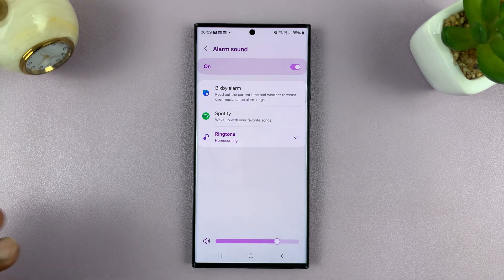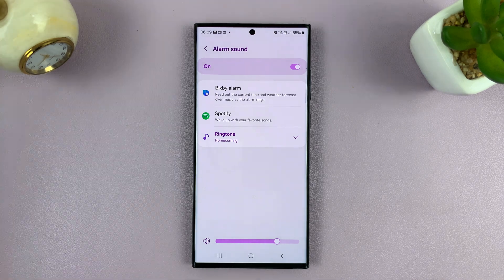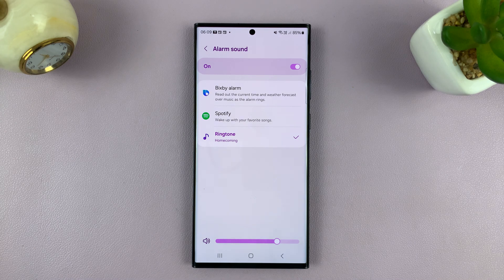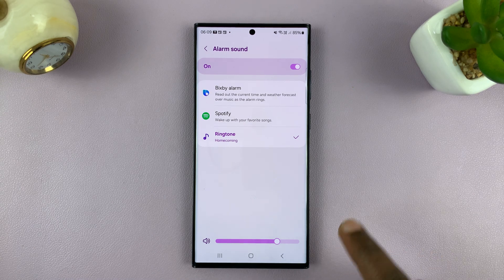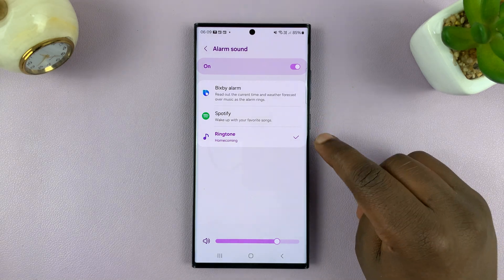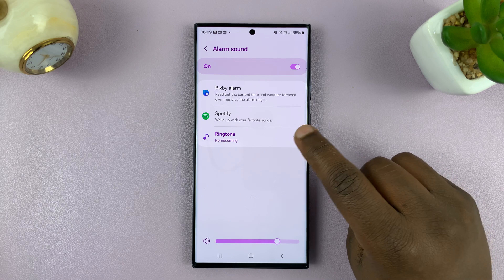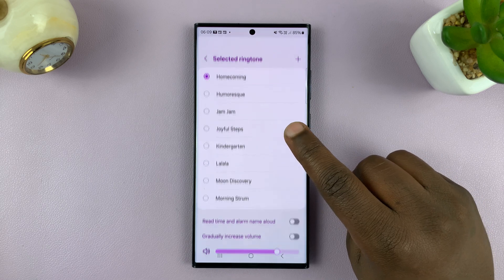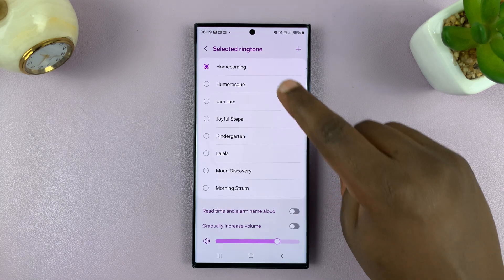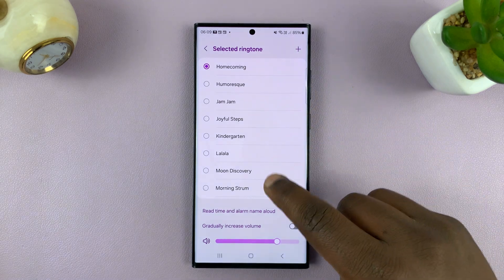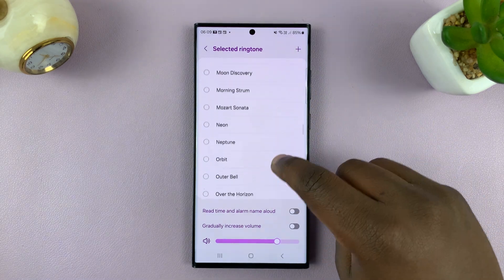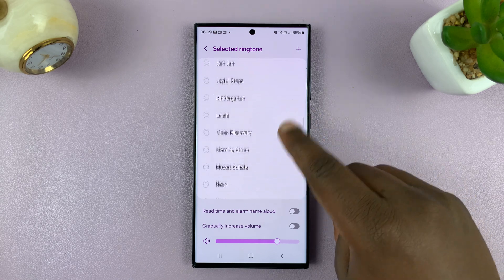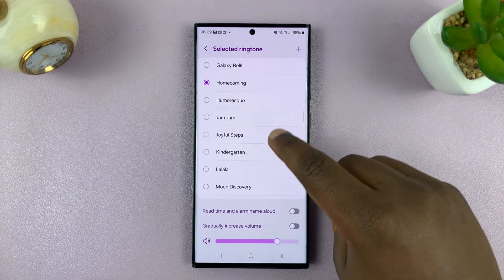You might have different options on other Android models or Android phones. Here we have ringtone, and when you tap on it you can see a collection of ringtones designed for alarm that you can use for your alarm.